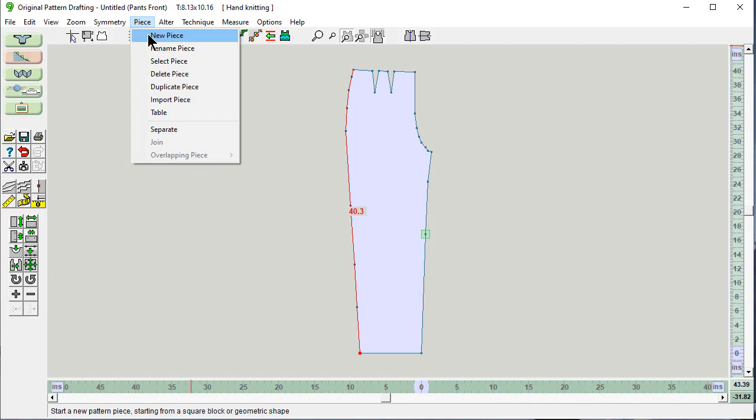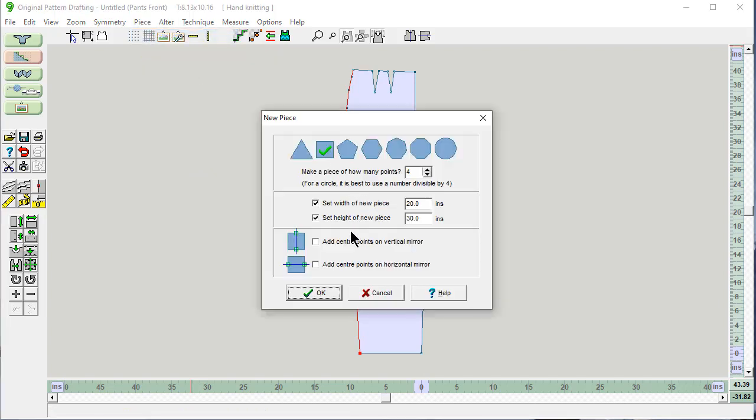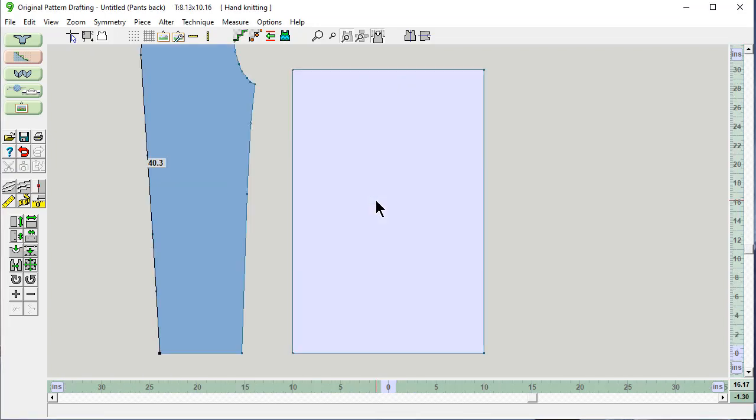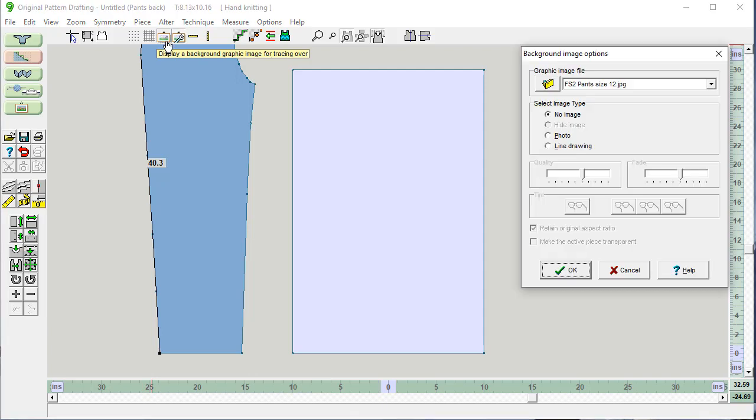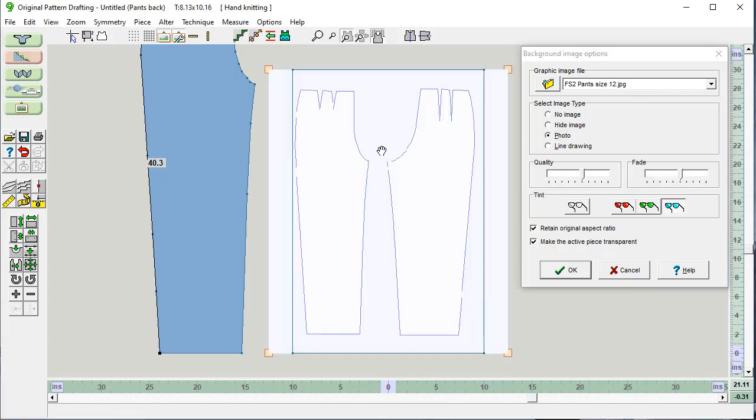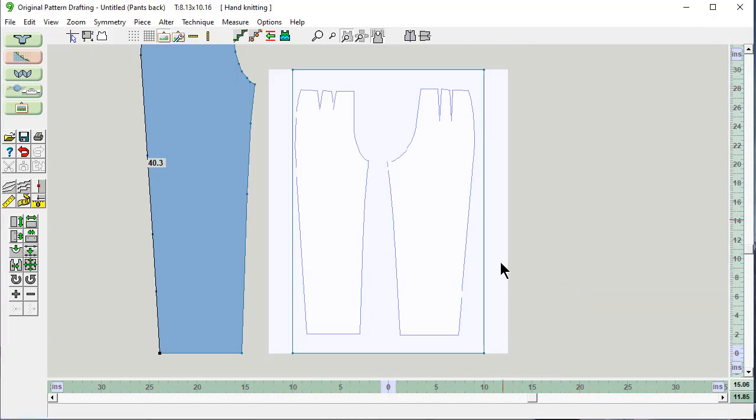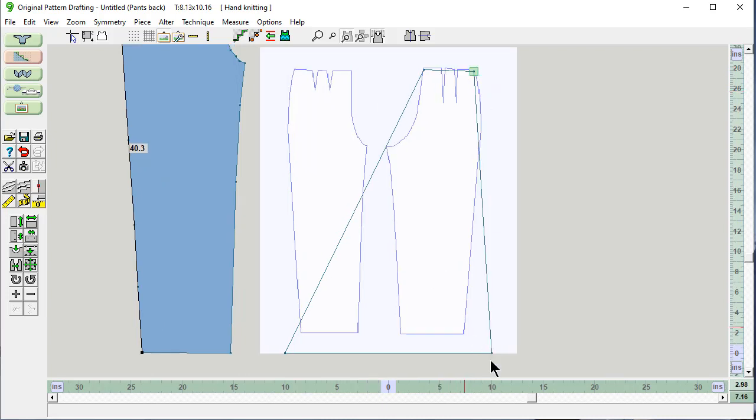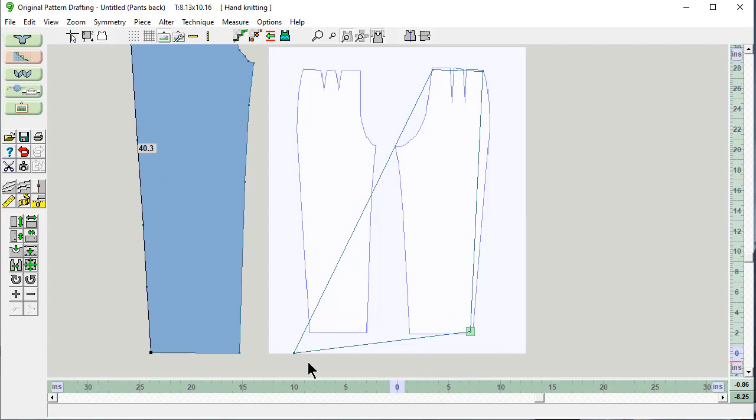Piece, new piece. I'm going to use the same big size. And this one is going to be pants back. I'm going to turn on my background image, same one. And it says I want to say it's a photo. I keep these checked. OK. Same thing. Here's the back now. Grab these points and move them here. And we're moving them roughly into position.